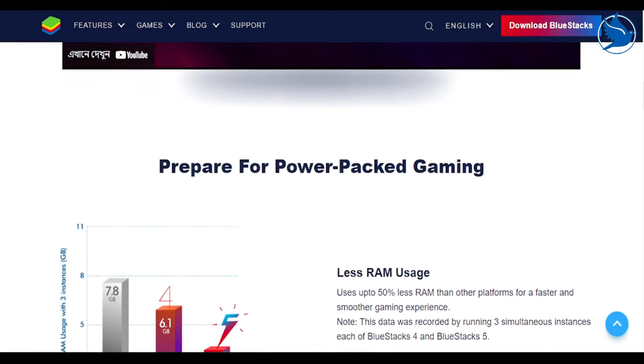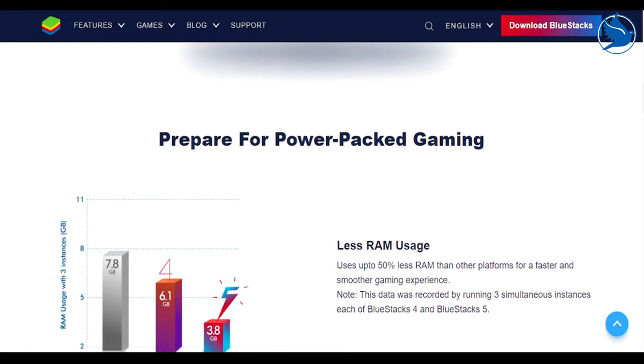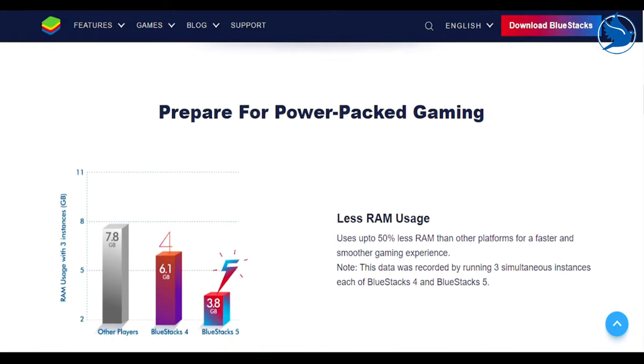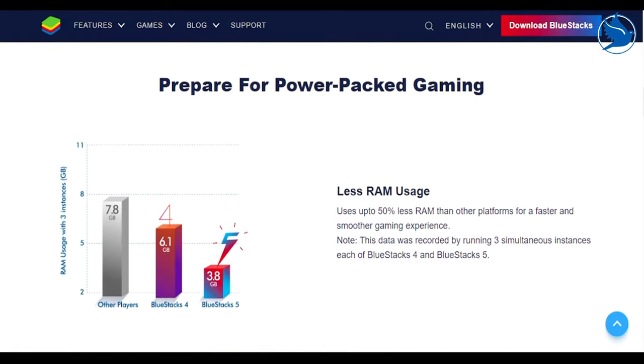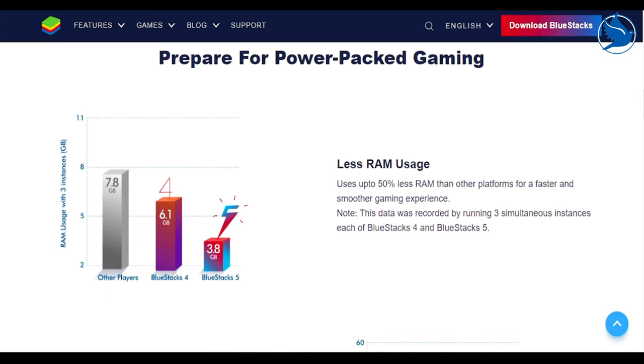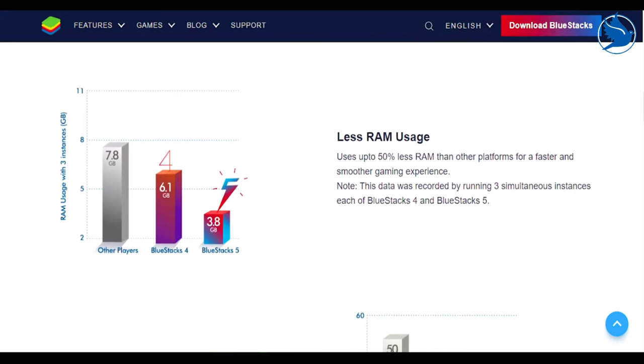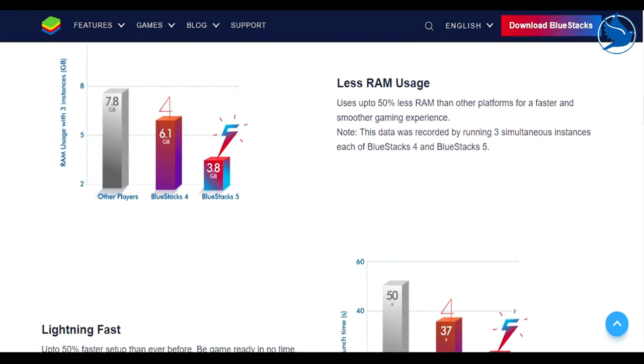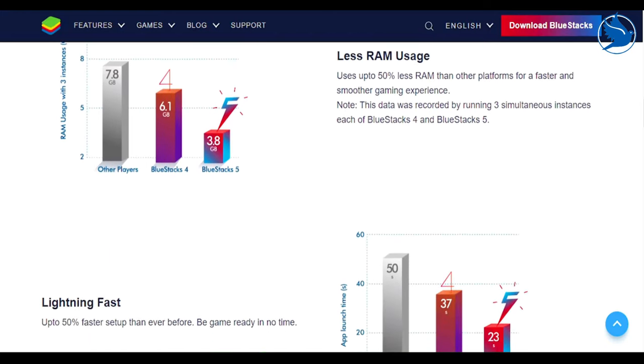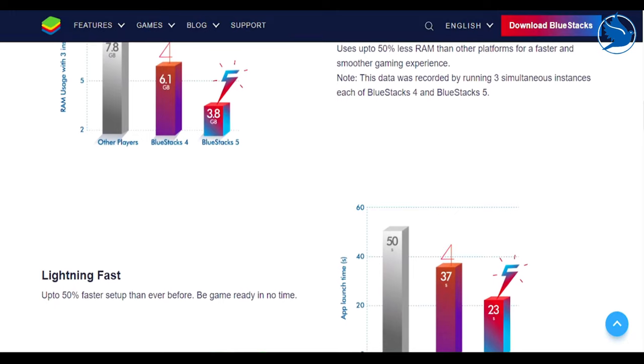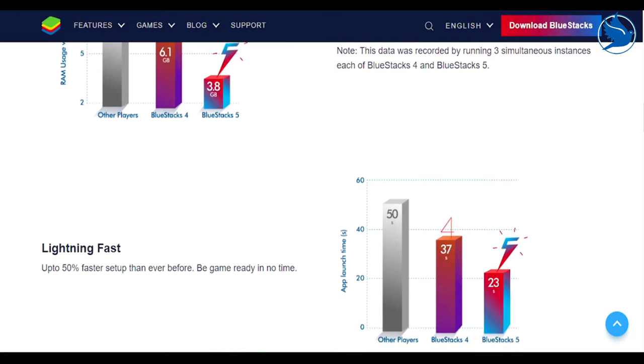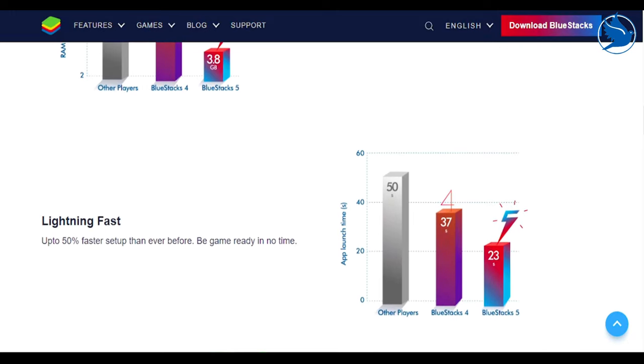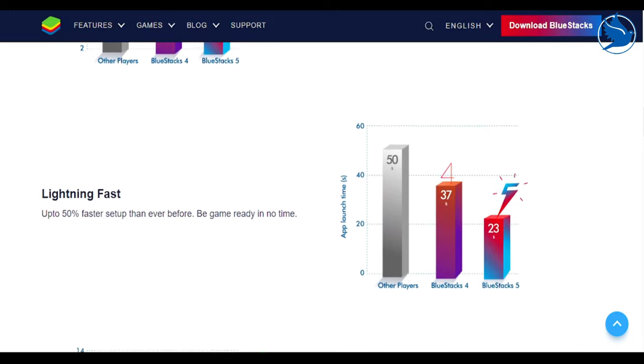It's also the safest emulator out there with certified GDPR compliance. Your data is always safe with them.